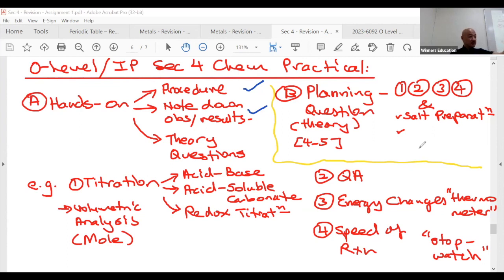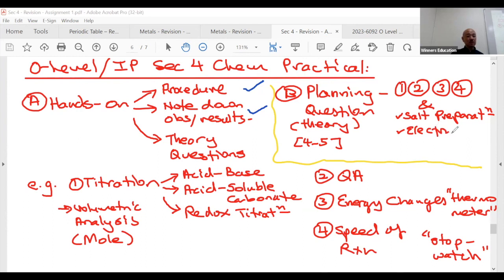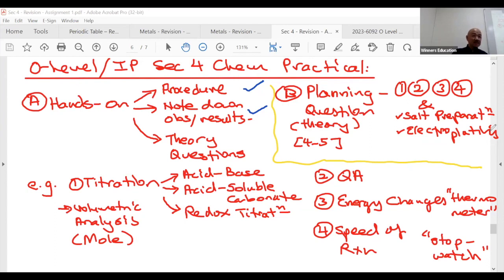So you're going to prepare yourself — it's all about your theory. For the planning question, you describe what you do, what you observe — that's your three to four or four to five marks. Other things that can come up in the planning question include reversible reactions.